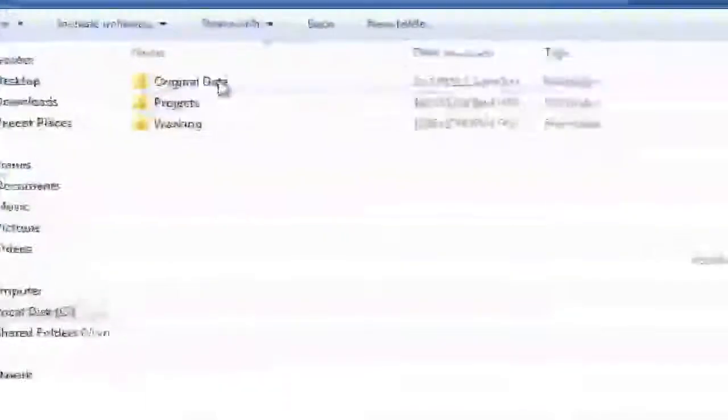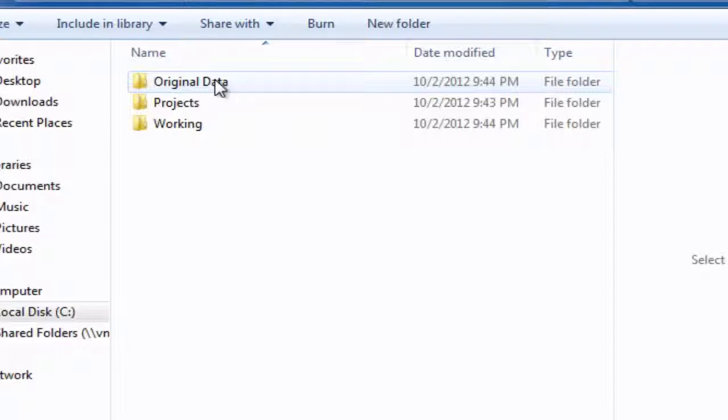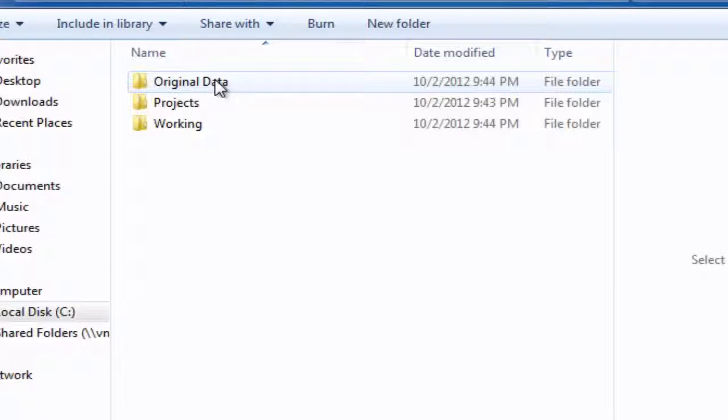The first one is for original data, and this is data that we would download off the internet. This can be from a variety of different sources, it could be raster data or vector data. Underneath there, there will be a series of subfolders named after the organization that the data has come from. And then within those subfolders, there will be the actual data in another folder naming the data that is there.